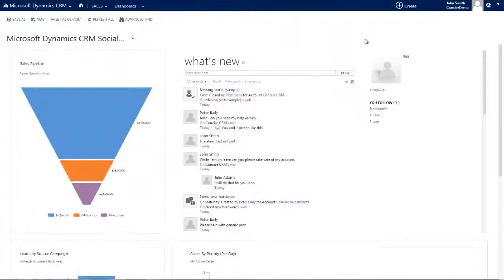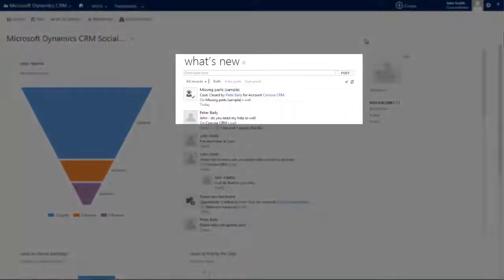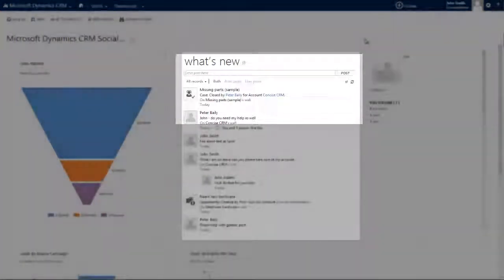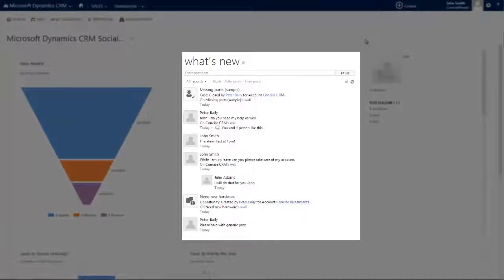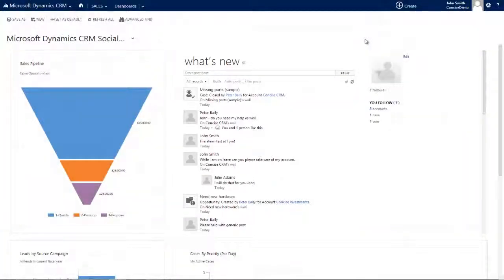So in conclusion, just a small behavioral change of updating CRM, using the post functionality, making use of auto posts, and reviewing the social pane as a standard part of your working practice, can have a huge impact on the way that you share and receive information from your colleagues about your clients.